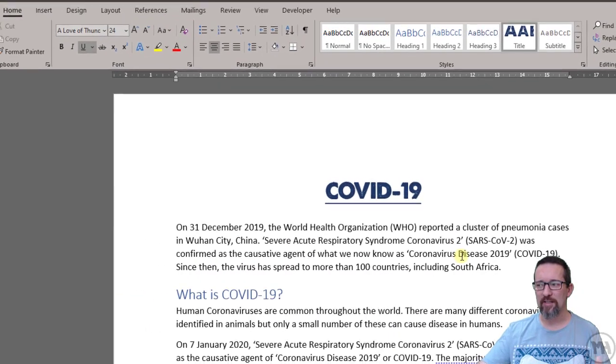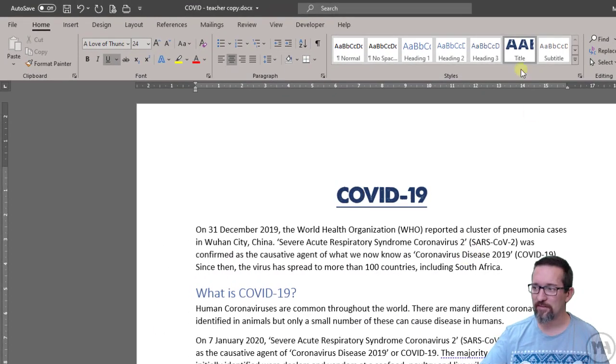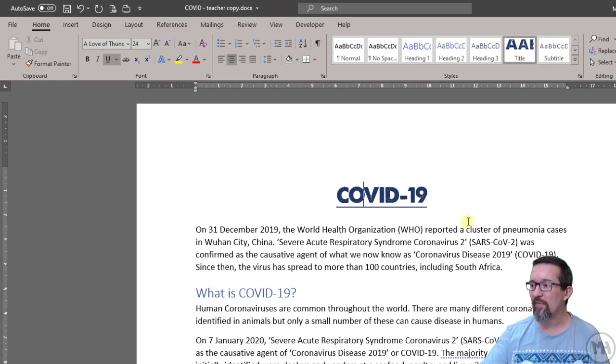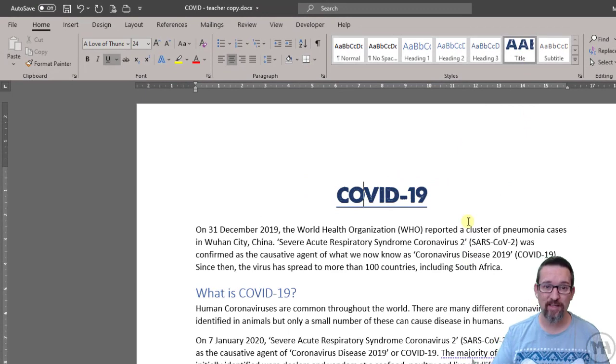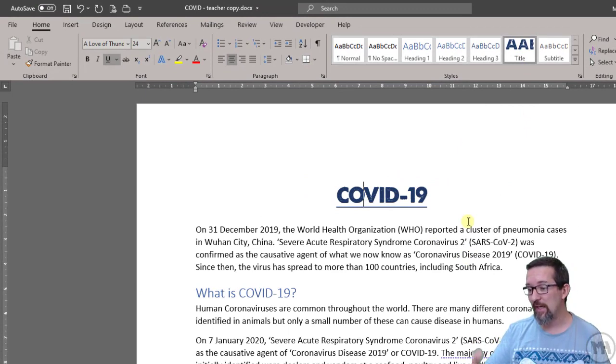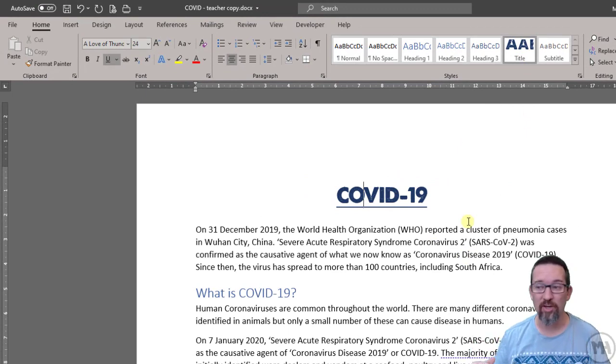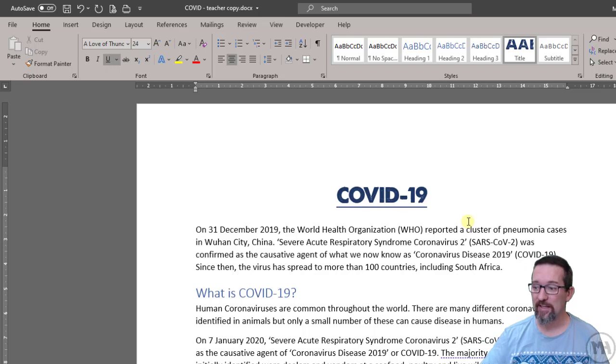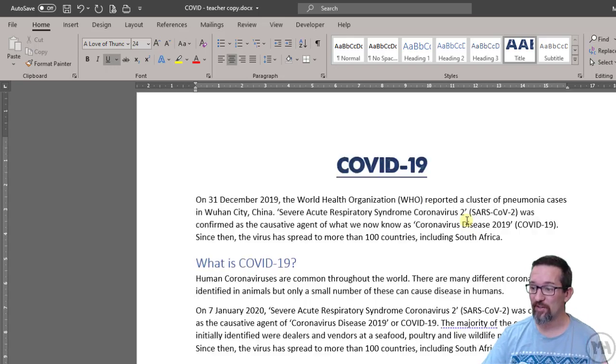And voila! Title, the title style has now been formatted. So if I apply this title style to any other parts in my document, that's what it's going to look like. And that's pretty darn cool.